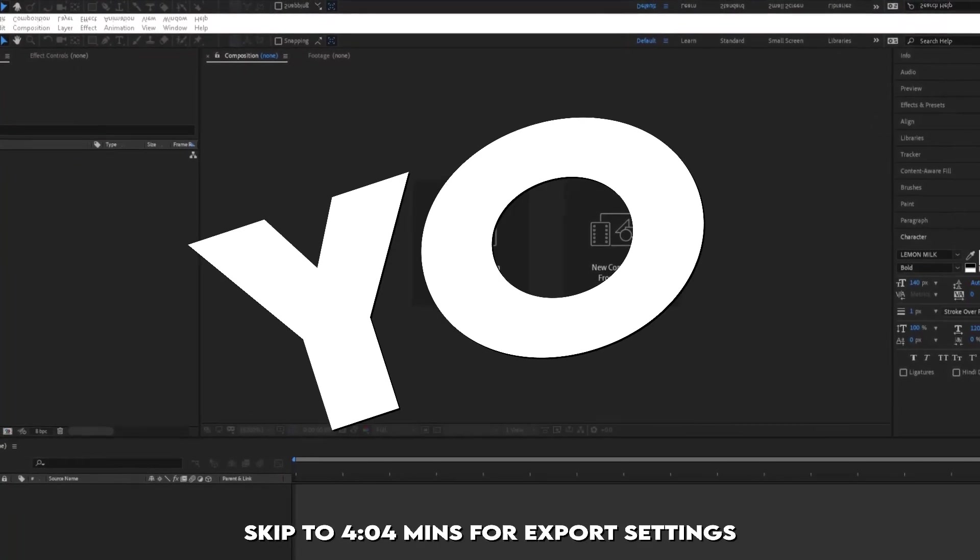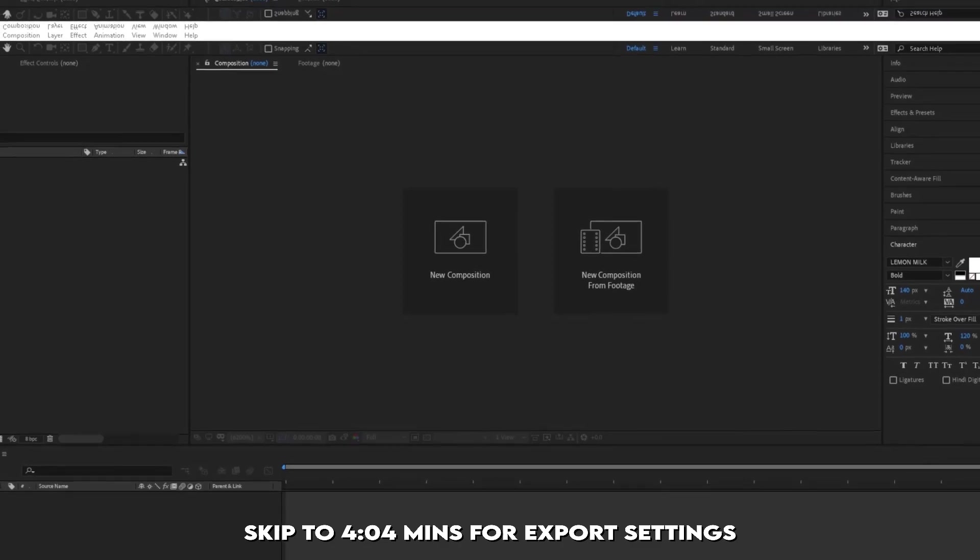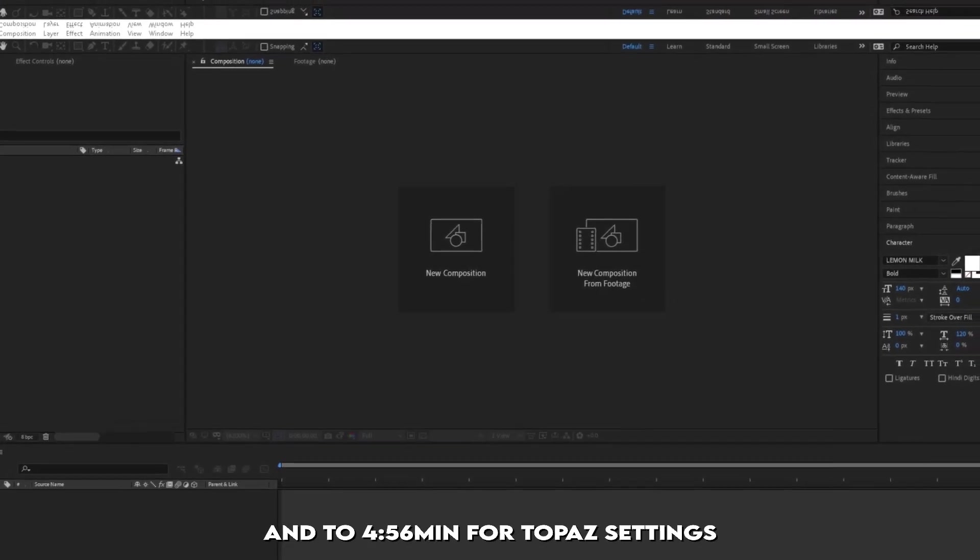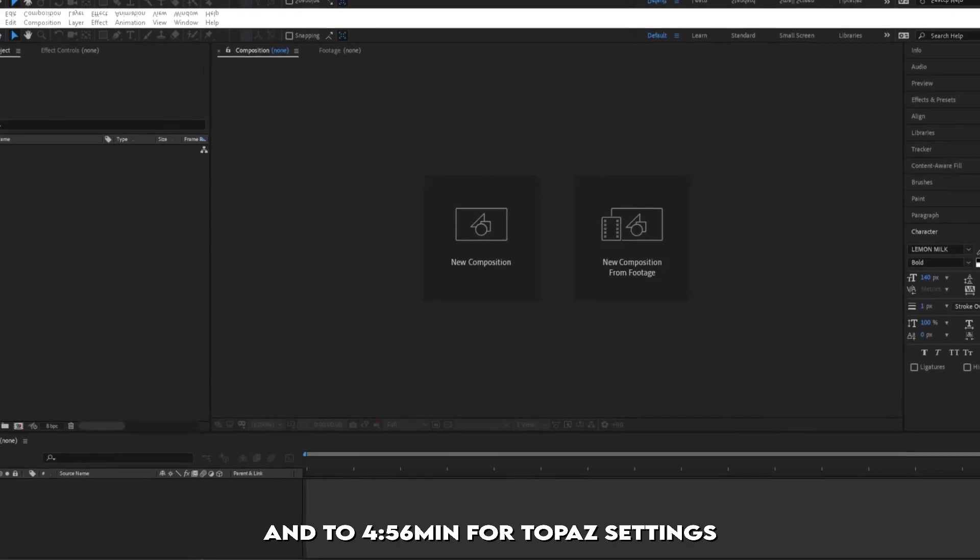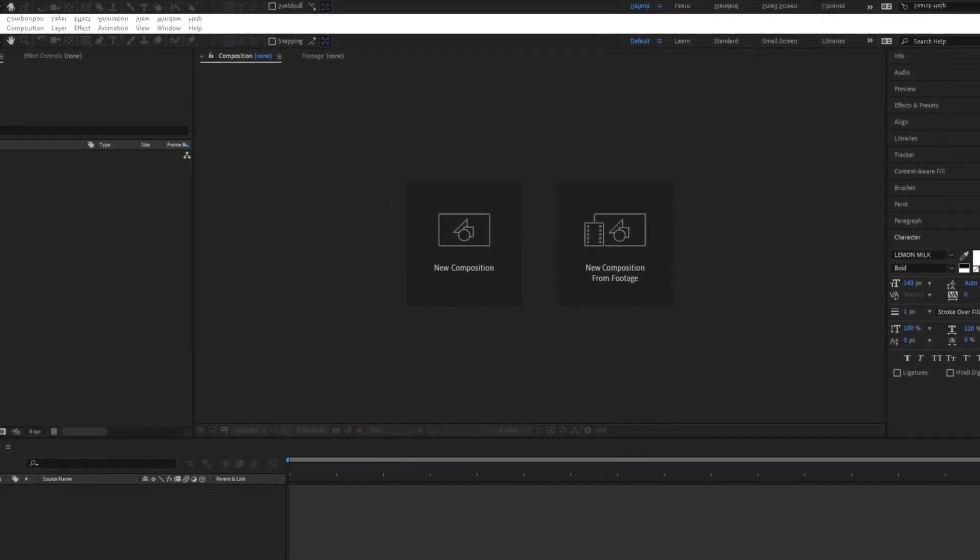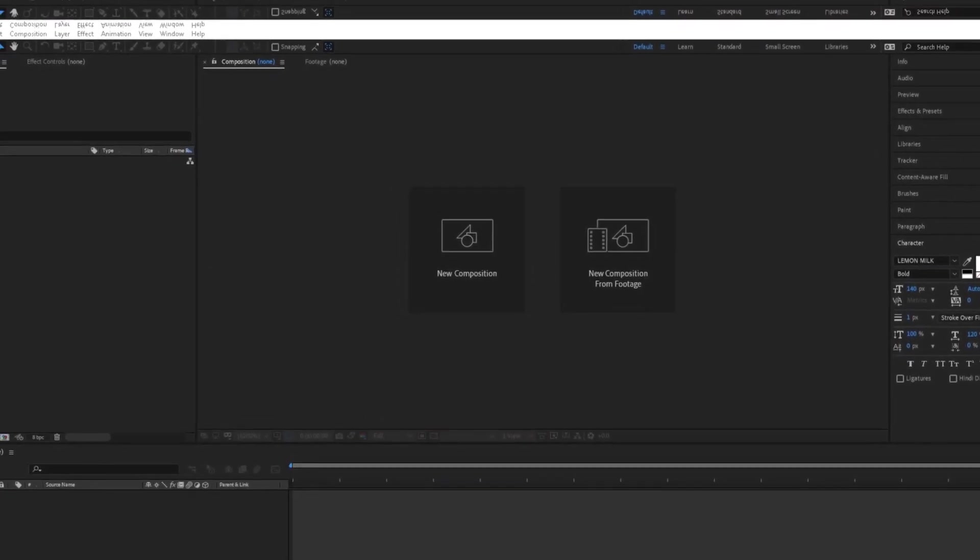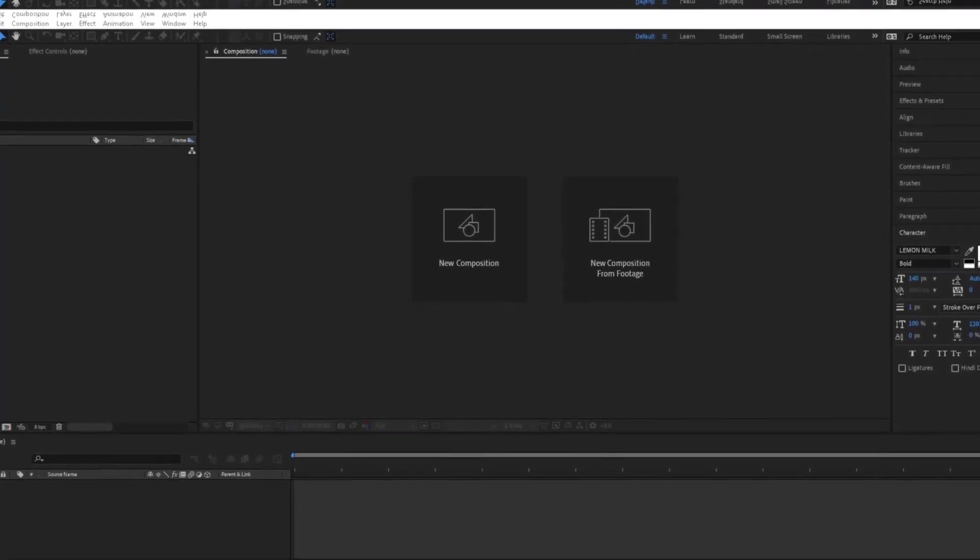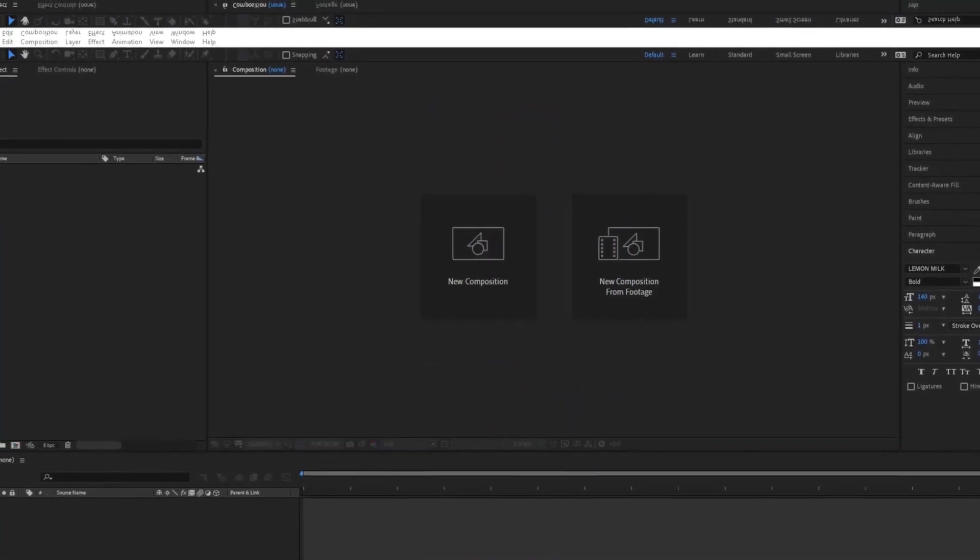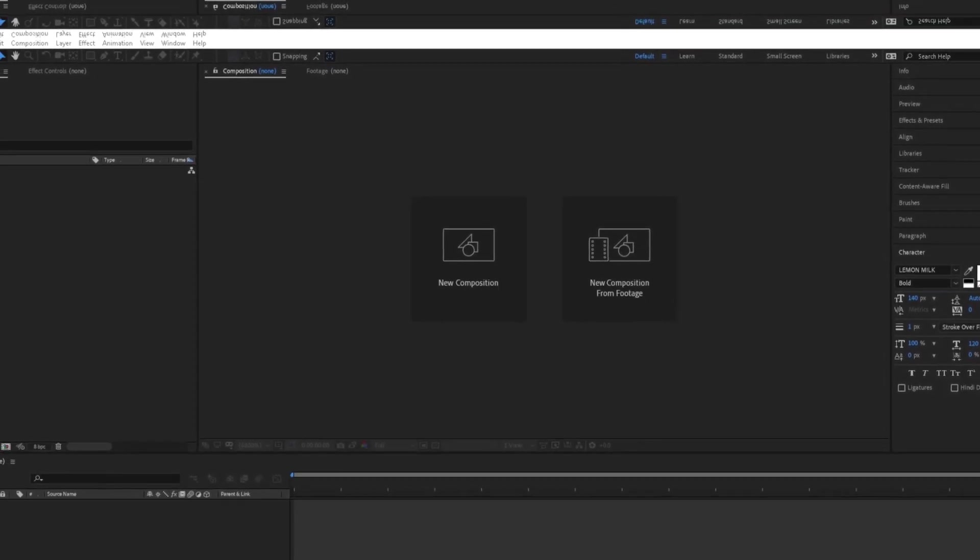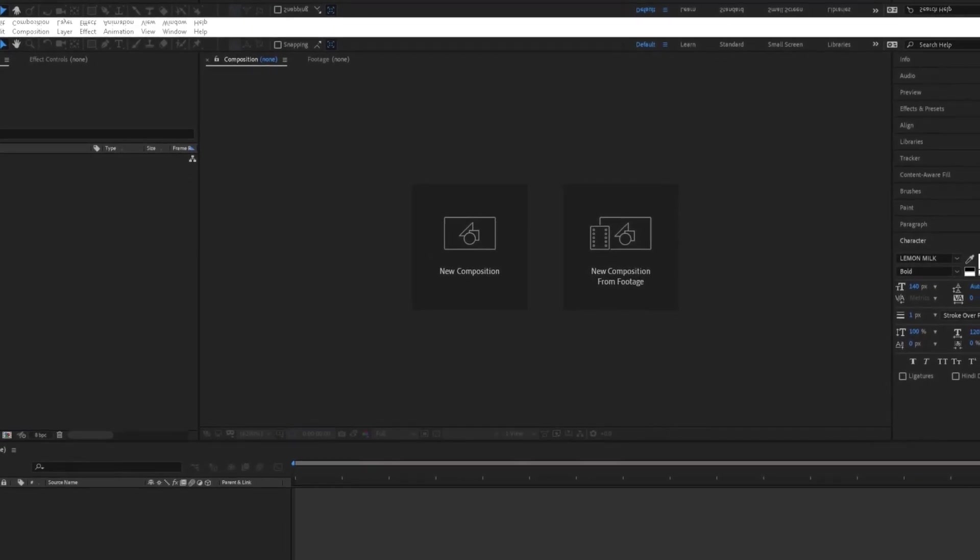Yo what is up guys, I'm back with another new video. In this video we'll be teaching you how to make your normal clip into a 4K high quality video. I showed you it in the intro, so without any delay let's begin.